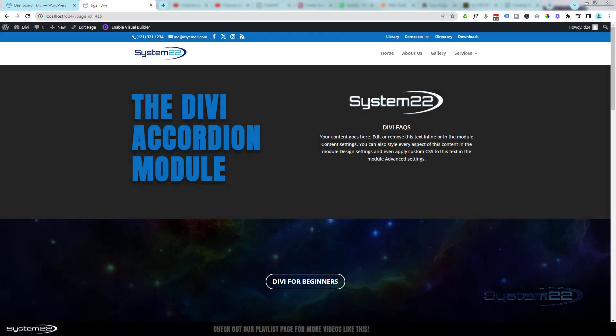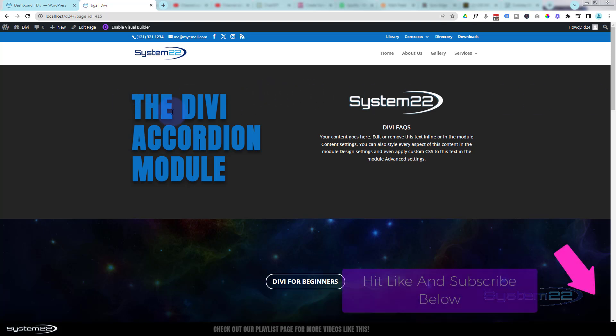Hi guys, welcome to another Divi theme video. This is Jamie from System 22 and webdesignandtechtips.com. This is another in our series of Divi for Beginners videos. Today we're looking at the awesome Divi accordion module.